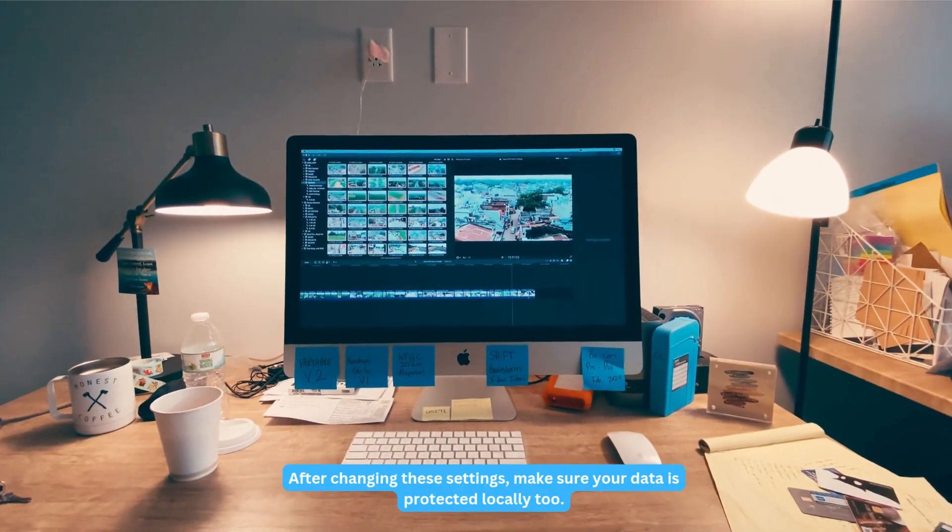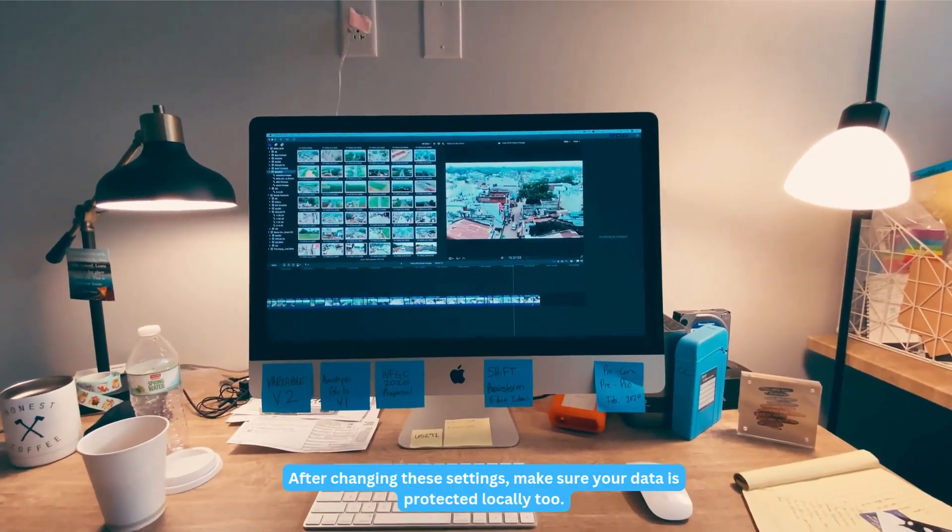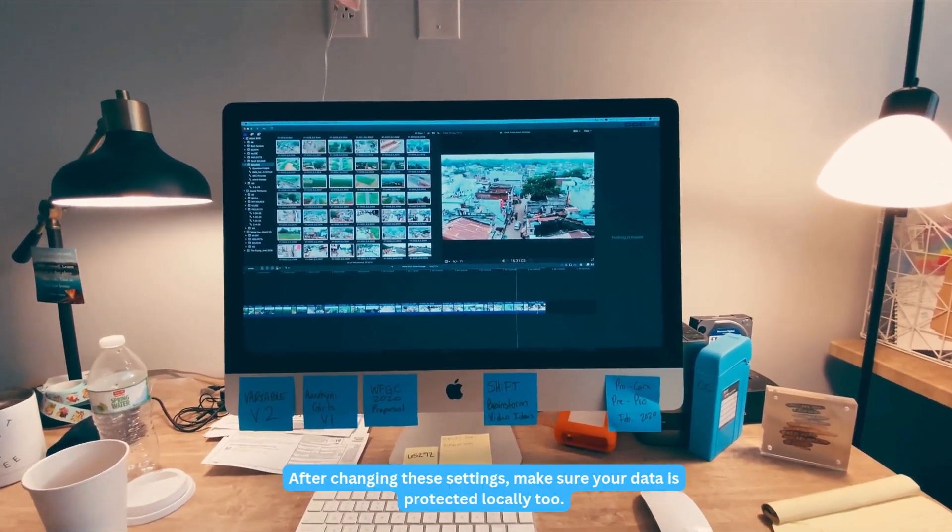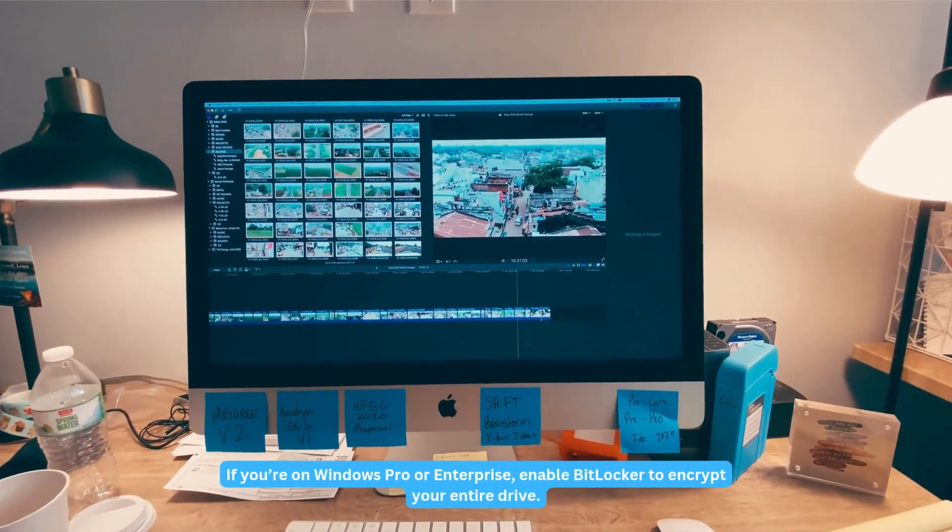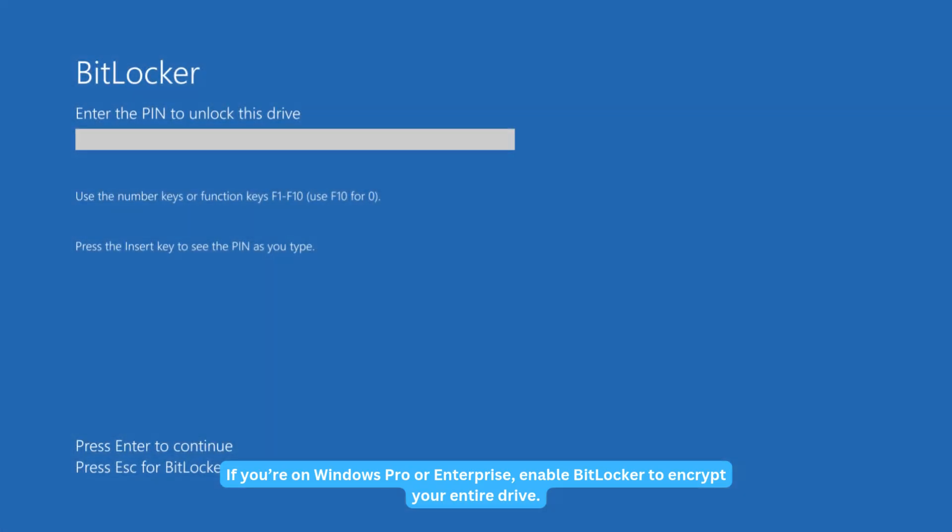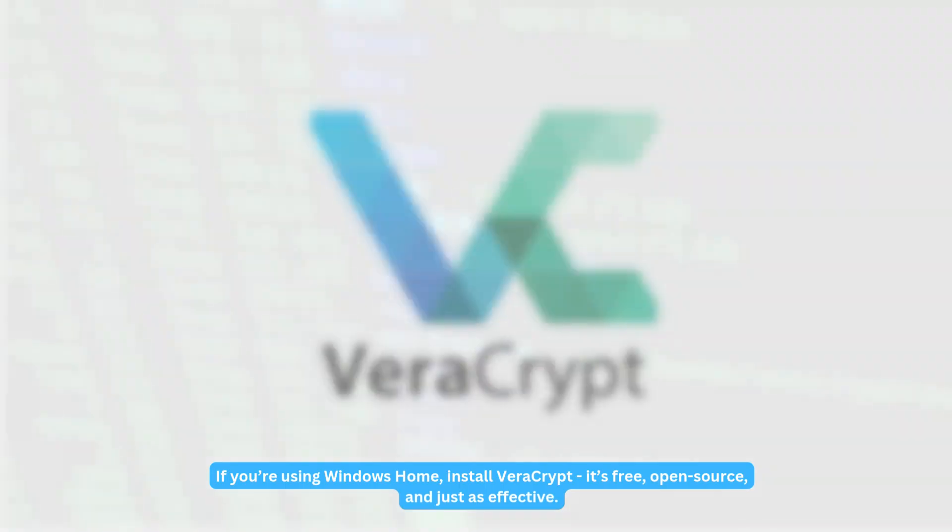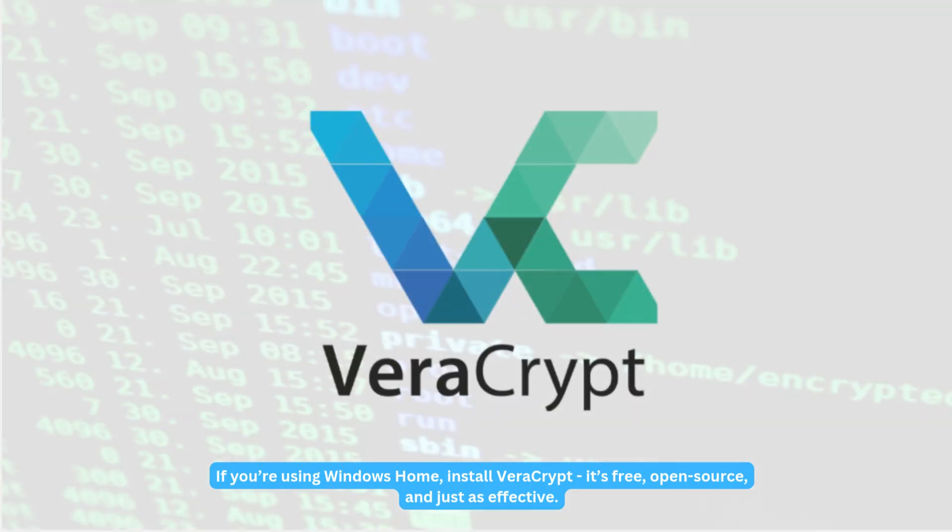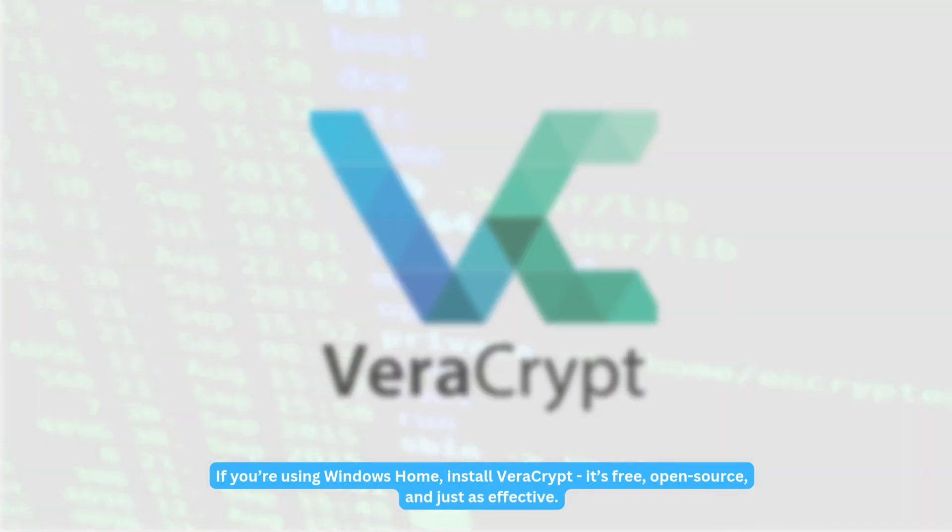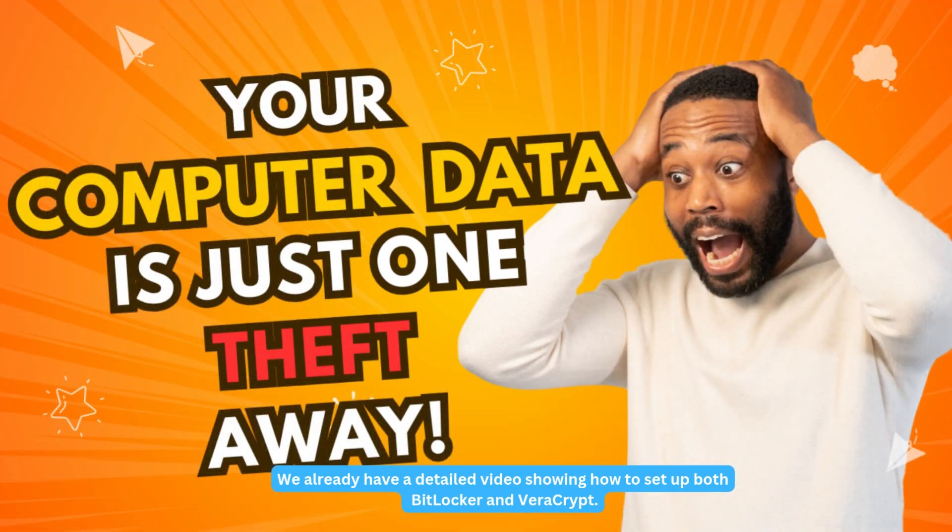After changing these settings, make sure your data is protected locally too. If you're on Windows Pro or Enterprise, enable BitLocker to encrypt your entire drive. If you're using Windows Home, install VeraCrypt. It's free, open source, and just as effective. We already have a detailed video on both BitLocker and VeraCrypt. You'll find the link in the description.